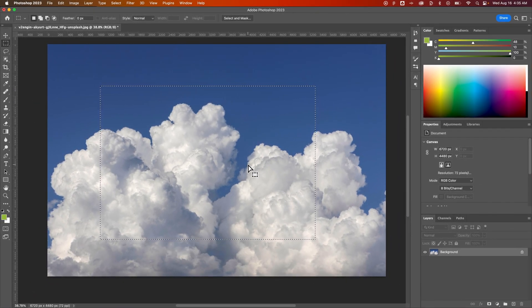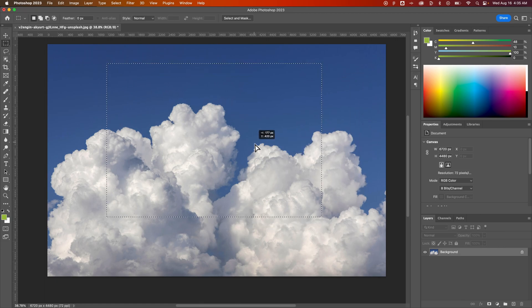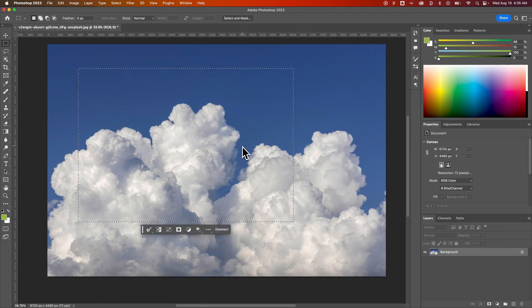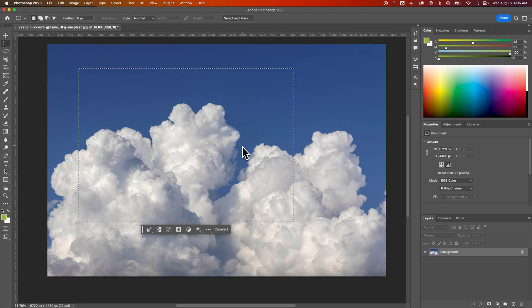you can move these selections around and resize them with that transform selection feature, which is a really handy option. That's how you can move selections in Photoshop.